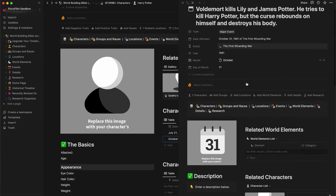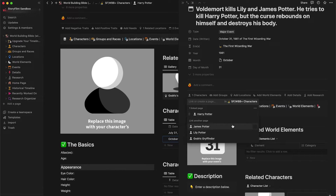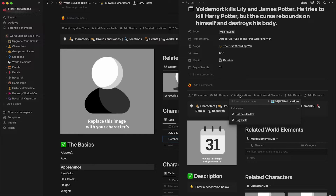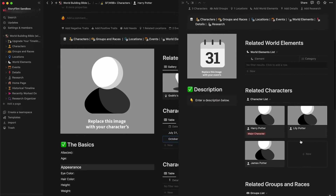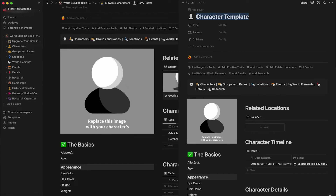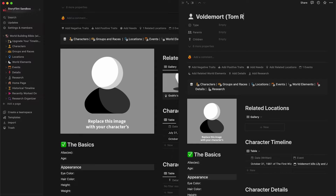Let's add some characters that we've already created. Under the properties, we'll click on characters and add James and Lily. Then we'll add a location we've already created — Godric's Hollow. Let's add another character to this event; since this involves another character, we'll create new here and call this character Voldemort — Tom Riddle.